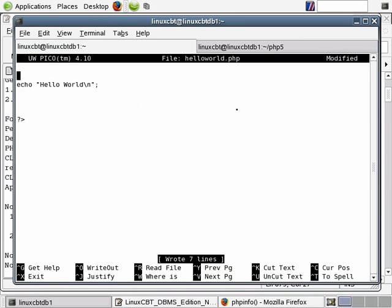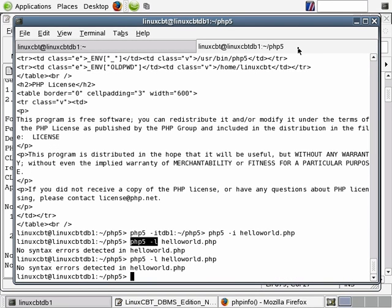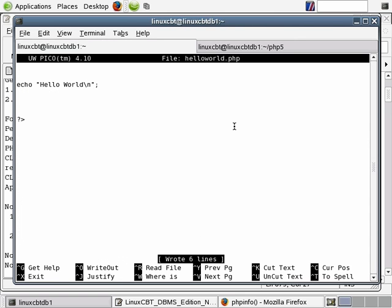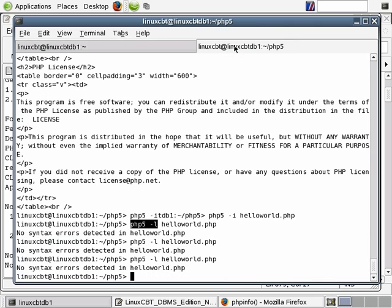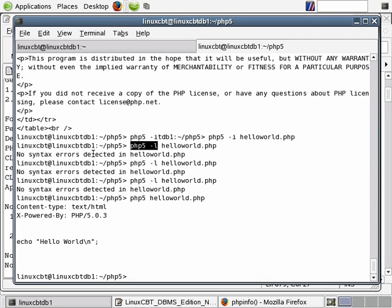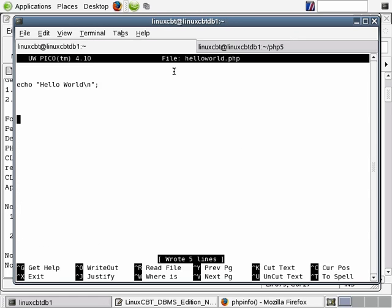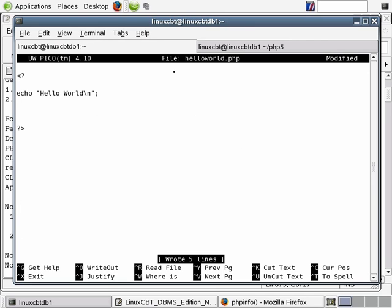Let's remove the closing tags as well and rerun php5 -l. Still no syntax errors. So let's execute php5 against helloworld.php. Notice what it does is print exactly what's in the file rather than interpreting it. When you don't have opening and closing tags, the file's contents will not be interpreted correctly — they'll simply be echoed to the screen as if you had used the cat command.